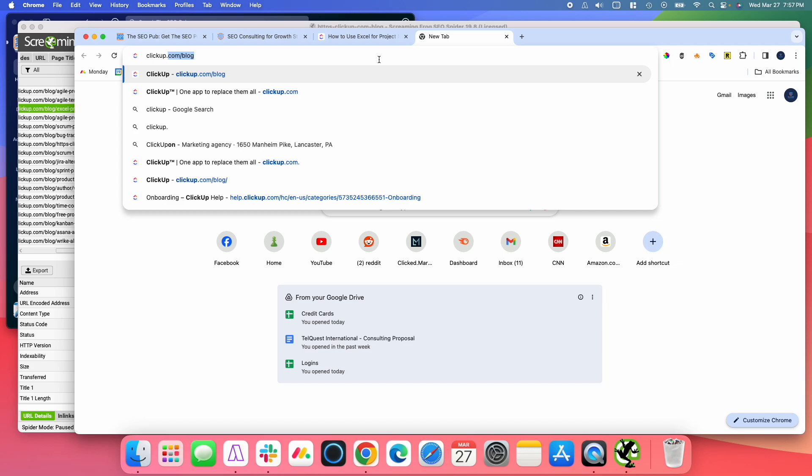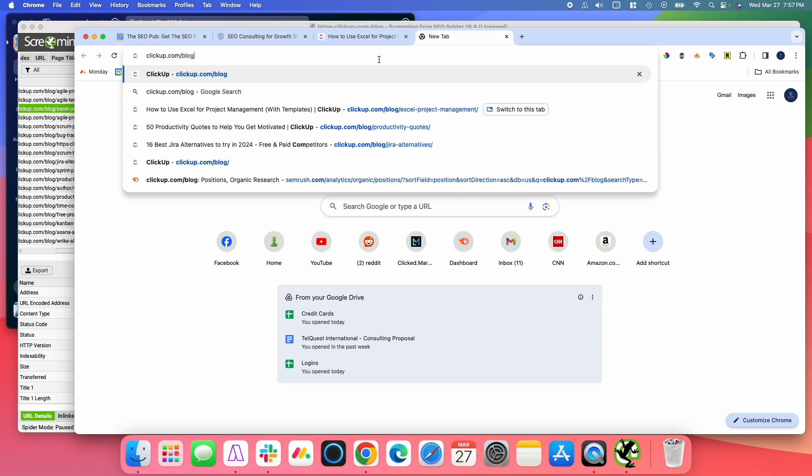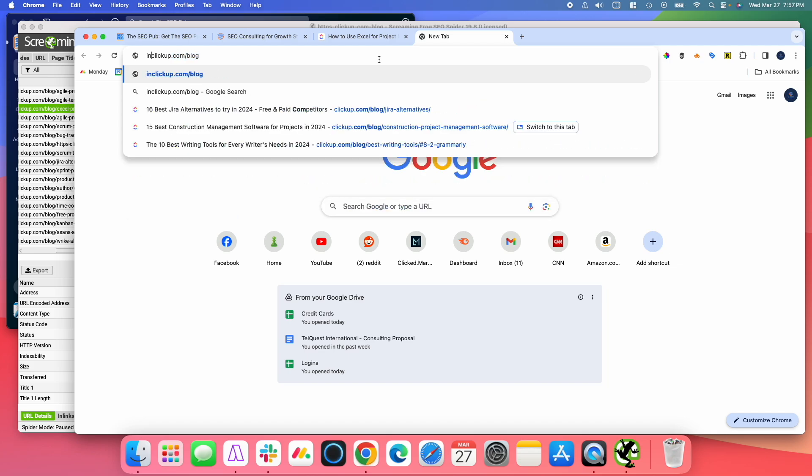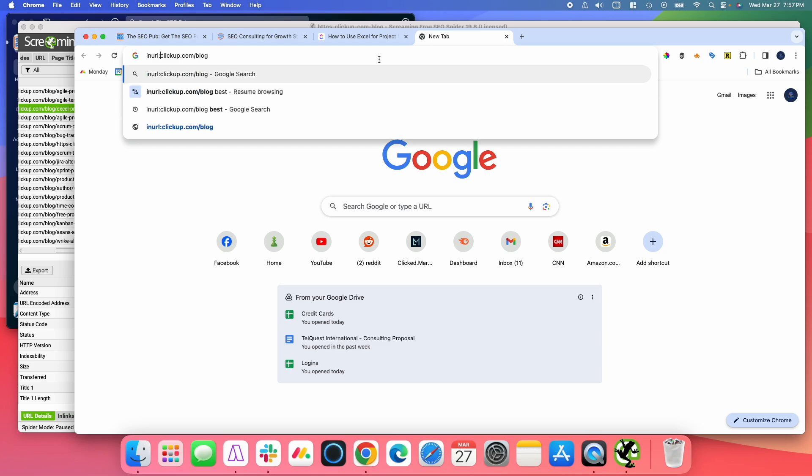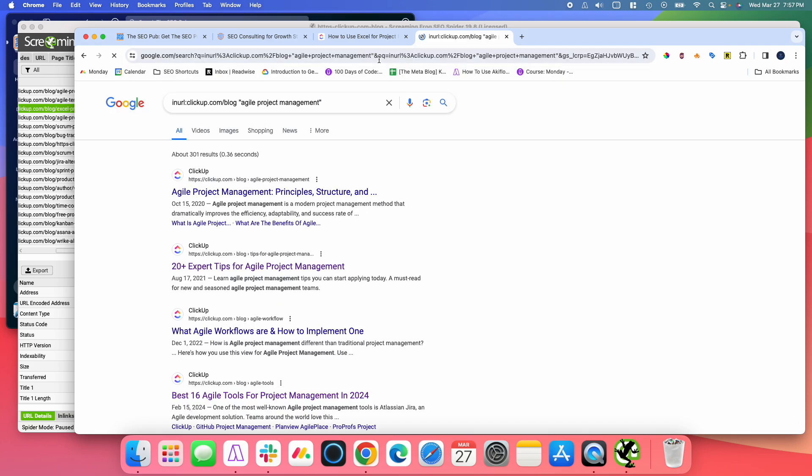They'll do a site URL search. And then they'll do Agile Project Management like this. And that does work. It's okay. There's nothing wrong with doing it this way.